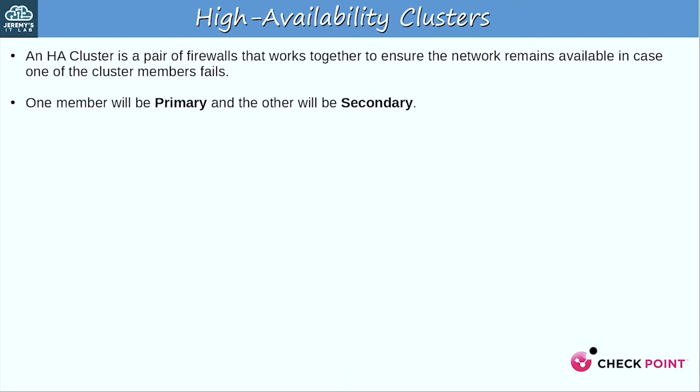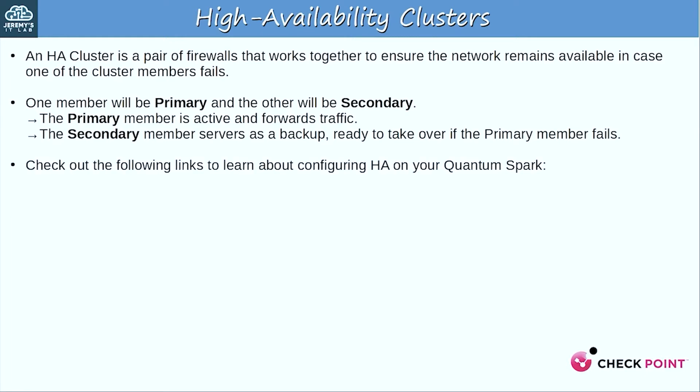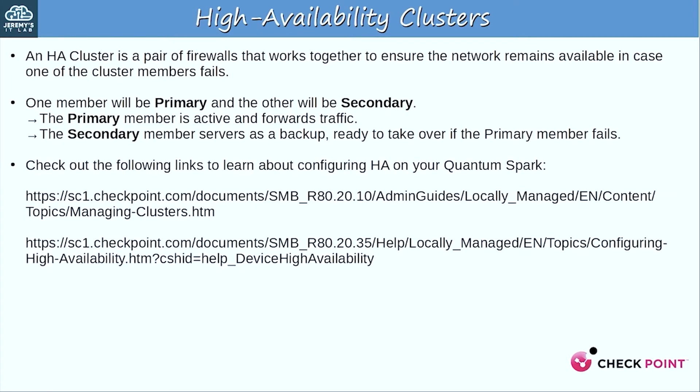One member of the cluster will be primary, and the other will be secondary. The primary member is active and forwards traffic, whereas the secondary member serves as a backup, ready to take over if the primary member fails. So although the names of the two members are primary and secondary, I might refer to them as active and backup instead. And if you want to learn about configuring HA on your Quantum Spark device, check out these links to documentation from Checkpoint. This is the documentation I will be referring to for this video, so if you want to go straight to the source you can check out the docs for free. I'll put those links in the description too, by the way.